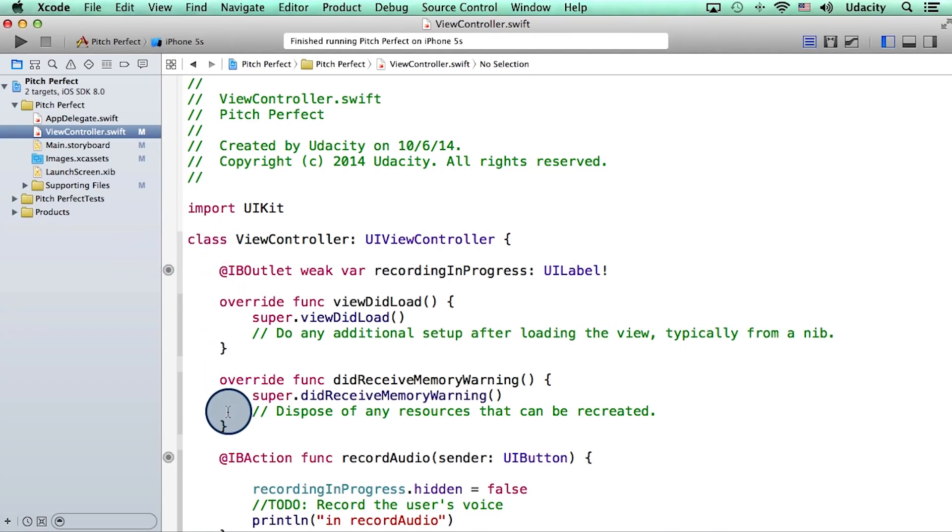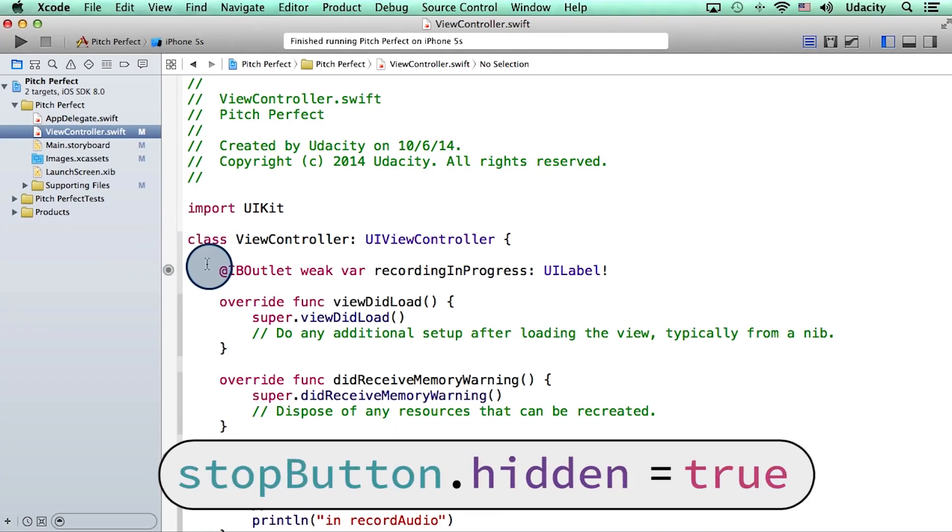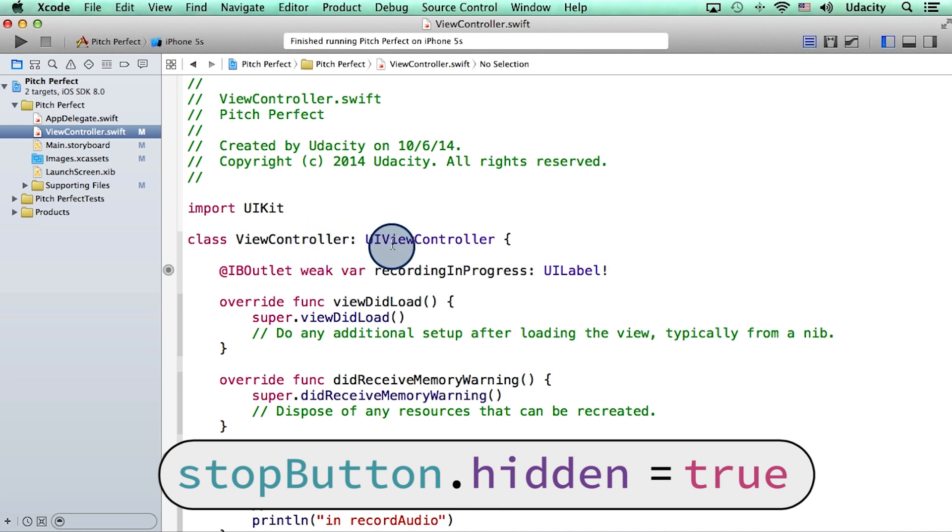To understand where in our view controller we can write this code, we need to investigate our class. You will notice that it inherits from another class called UIViewController, which is a class Apple wrote for managing views.